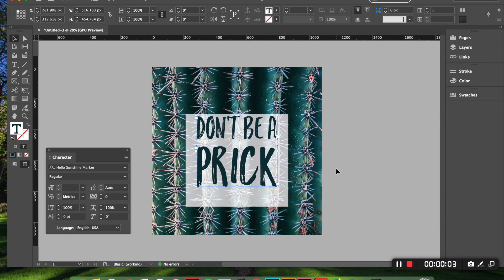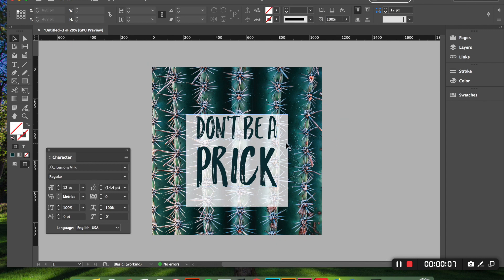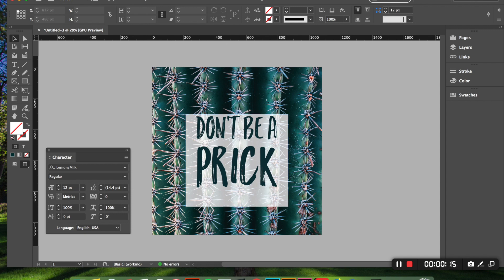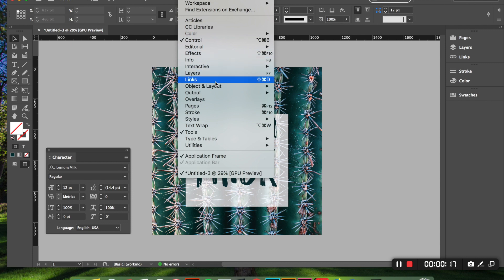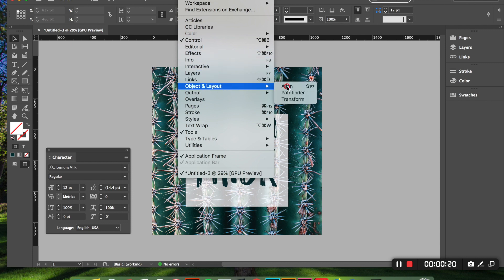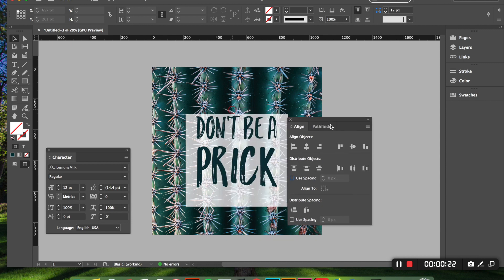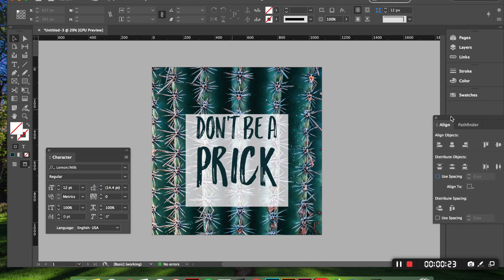And the next thing I'm going to do is I want to make sure that everything is going to be perfectly centered and I want to have everything aligned. So in order to do that, you're going to go to your align tools, which I don't have out right now. So I'm going to go up to window and then I'm going down to object and layout, click align. And that pops up here.